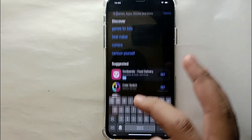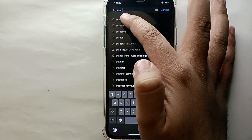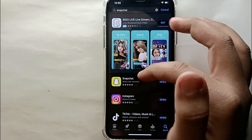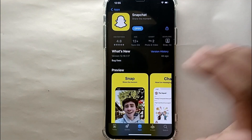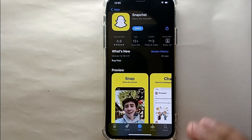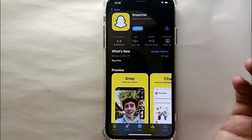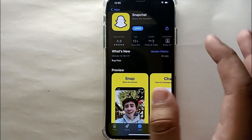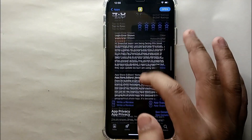In the search bar, search for the app you want to review. It could be any app installed on your phone. One important thing: you can only review apps that are installed on your device. If you haven't installed the app or have deleted it, you won't be able to review it.